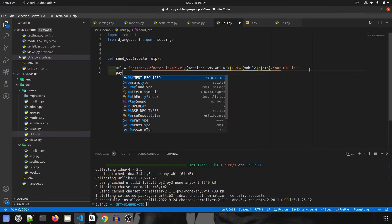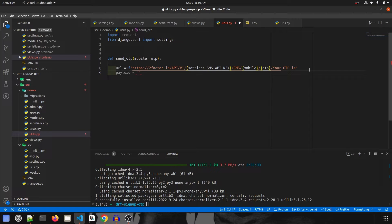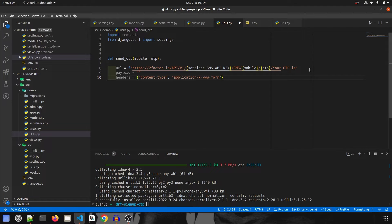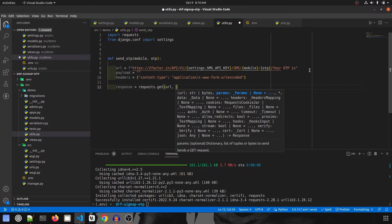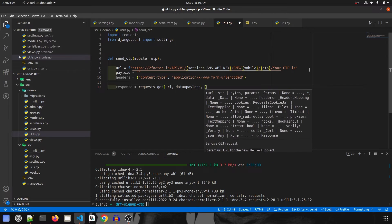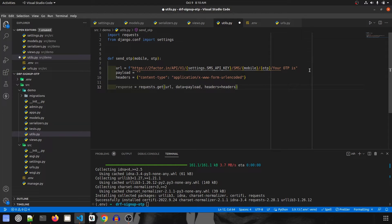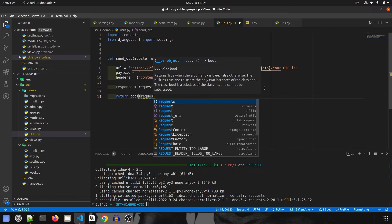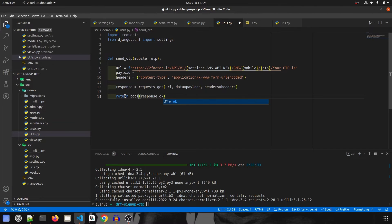We create two more variables: payload, which is blank since it is a GET request and won't have any data, and headers, where we declare the content type as 'application/x-www-form-urlencoded'. Then we send the request: response = requests.get(url, data=payload, headers=headers).